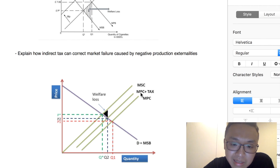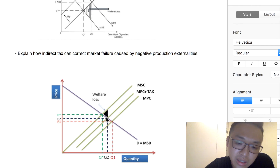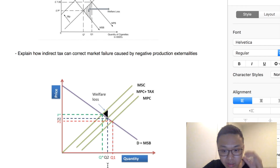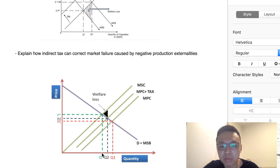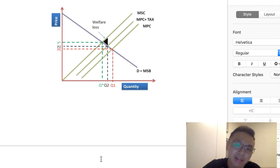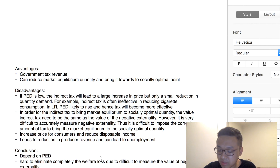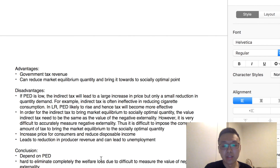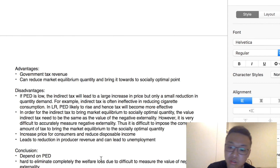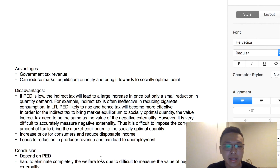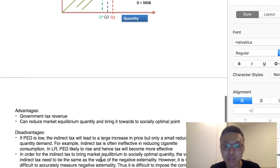By imposing indirect tax, it can shift the MPC up. As the MPC shifts up, the market equilibrium quantity goes from Q1 to Q2 — a reduction in equilibrium quantity. Now the market equilibrium quantity is actually closer to the socially optimum quantity at Q-star. This is how indirect tax can help correct market failure. The main advantage is that it can generate government tax revenue, which can be spent on public goods or to subsidize merit goods such as education. It also reduces the market equilibrium quantity, bringing it closer to the socially optimum quantity.